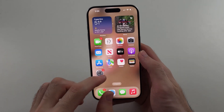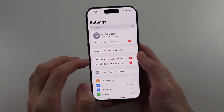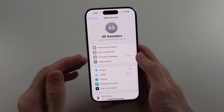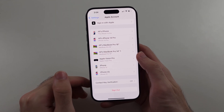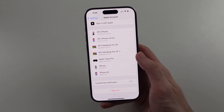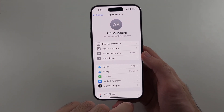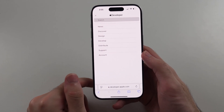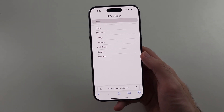Once you have done that, go into Settings and sign out of iCloud temporarily. Select your Apple account and then sign out. You can always sign back in later. Then sign in with the new Apple ID you created, and log in to the Apple Developer website with that new Apple ID.